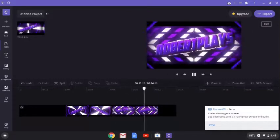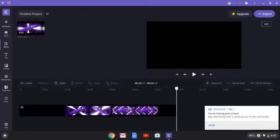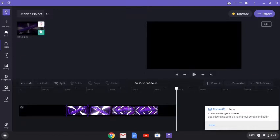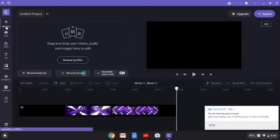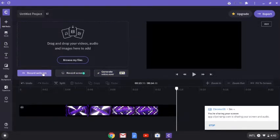When you record, it will pretty much come out in 1080p quality, which is great. Also, I forgot to mention that you can press 'Add Media' and you can screen record, generate voiceover, and record webcam.